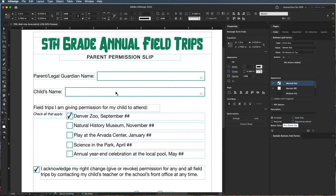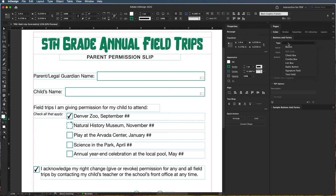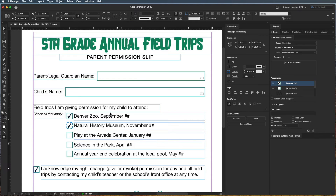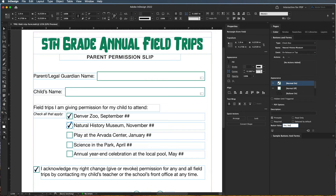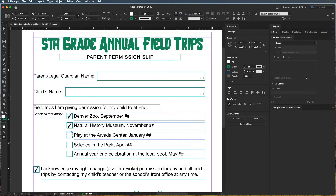For the next one, I'll come up here, set it to check box, and keep it consistent. I'll name it "natural history museum" and set the button value to "yes, natural history museum" — and just keep going so on and so forth.